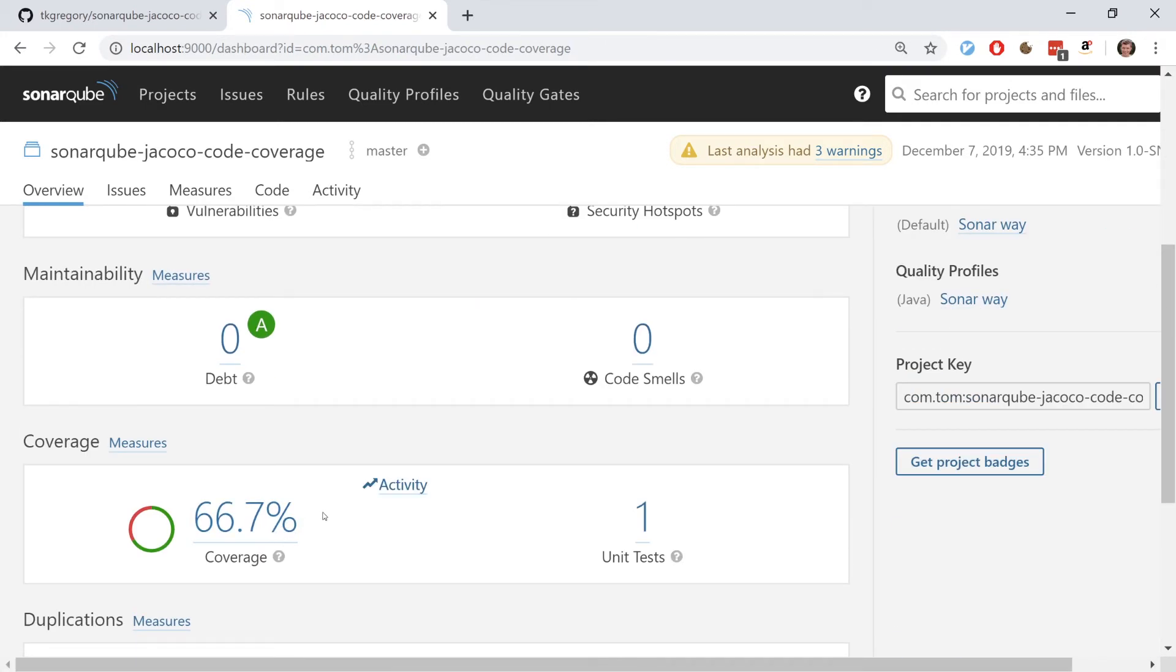Now I'm going to jump behind the scenes and explain how the build.gradle looks, what plugins we need, and how you can apply this to your own project.